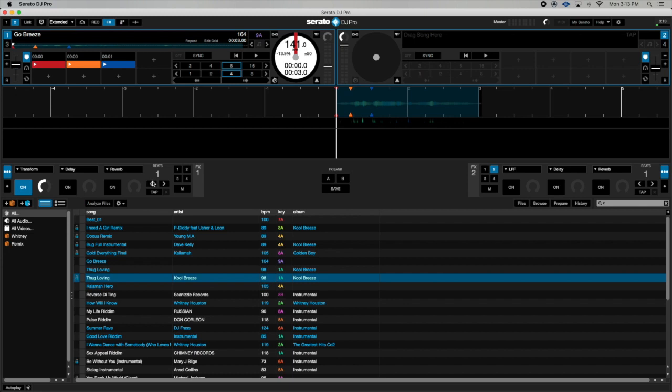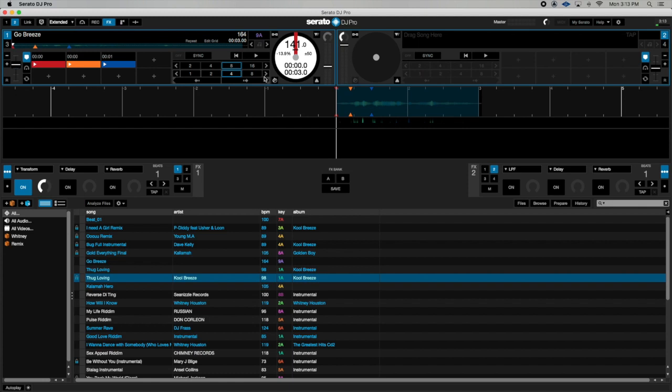So I set my beat length right now to 1 and I'm going to play the track. You also want to ensure that the effect is enabled on deck 1 or whatever deck you plan to do the scratch on. So I'm going to go ahead and press play and hear what it sounds like.